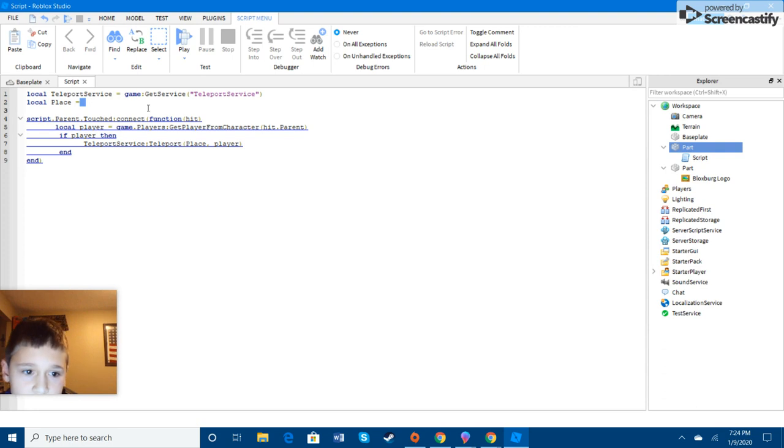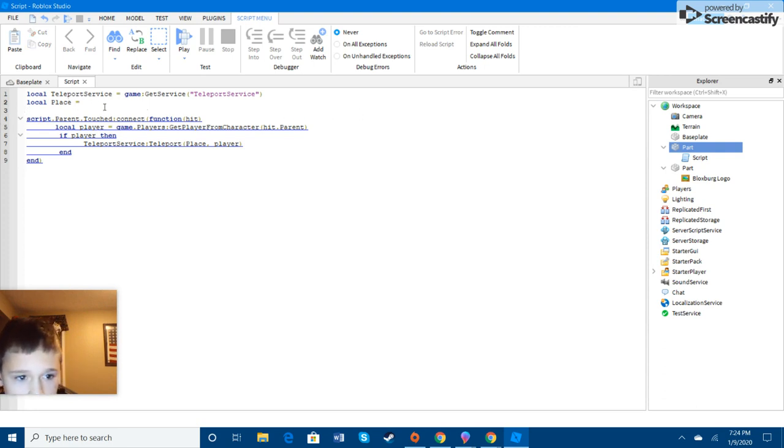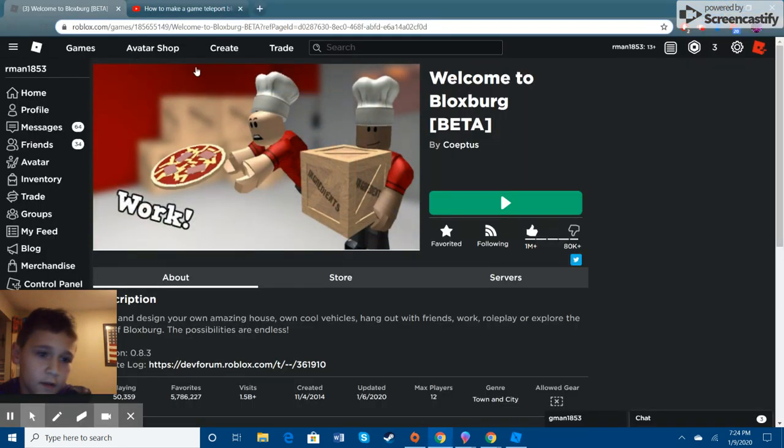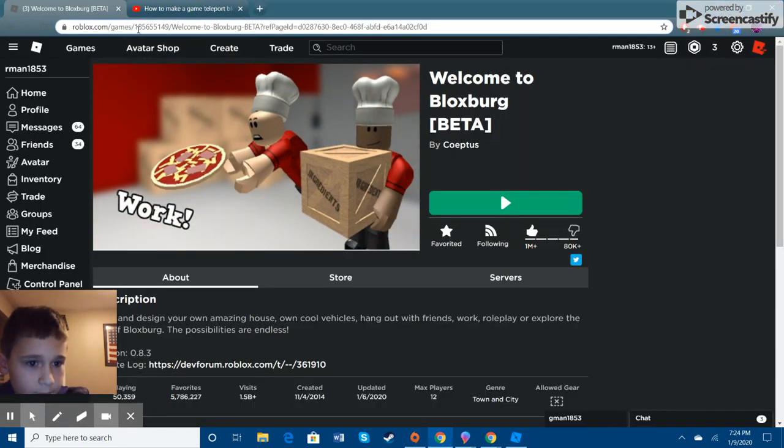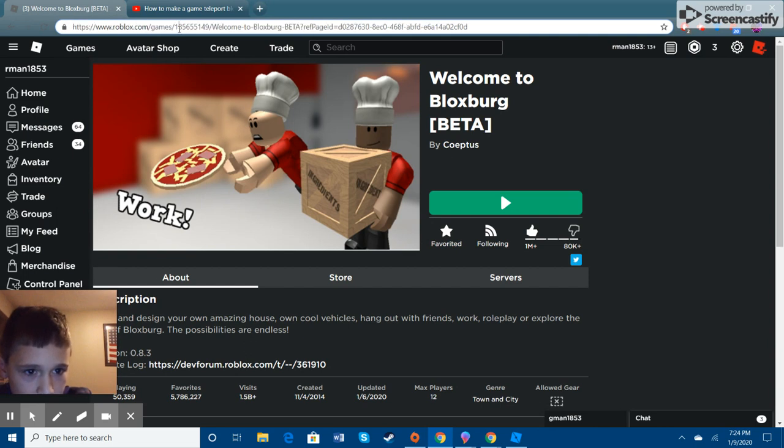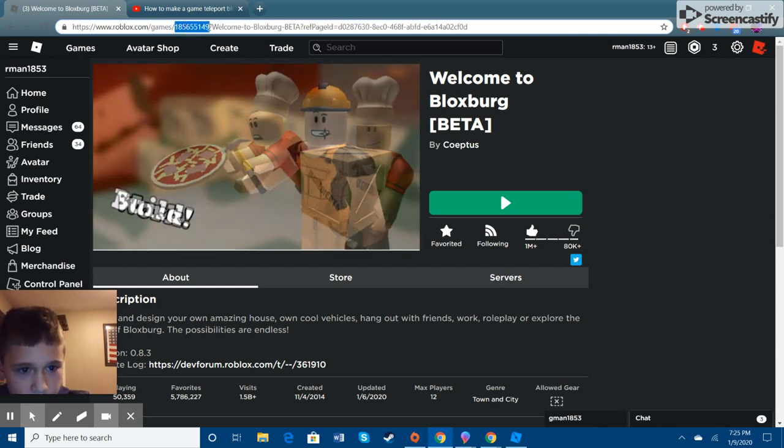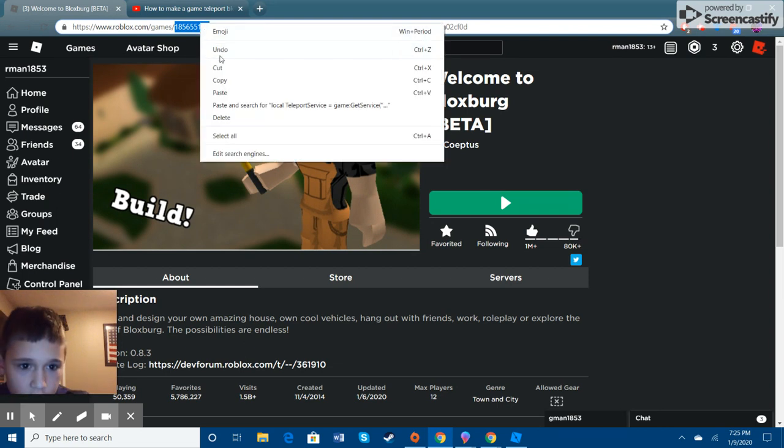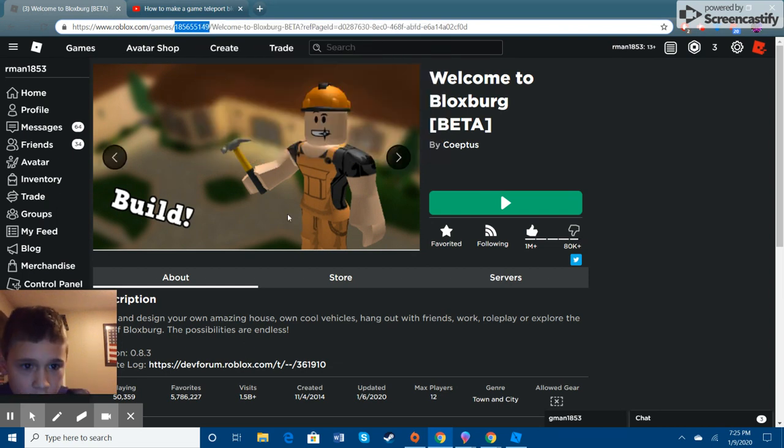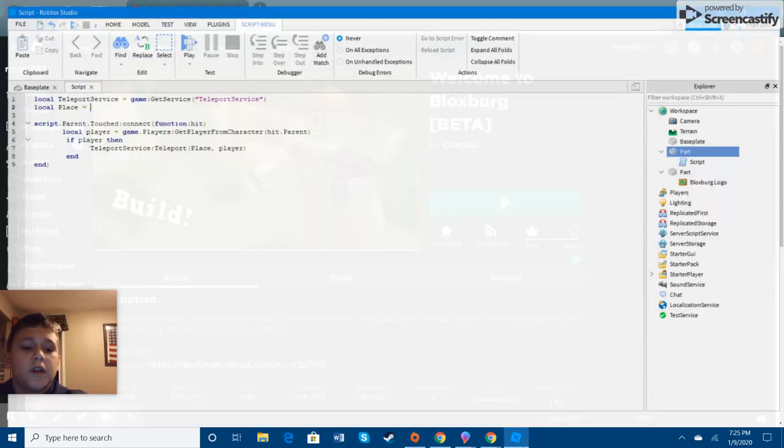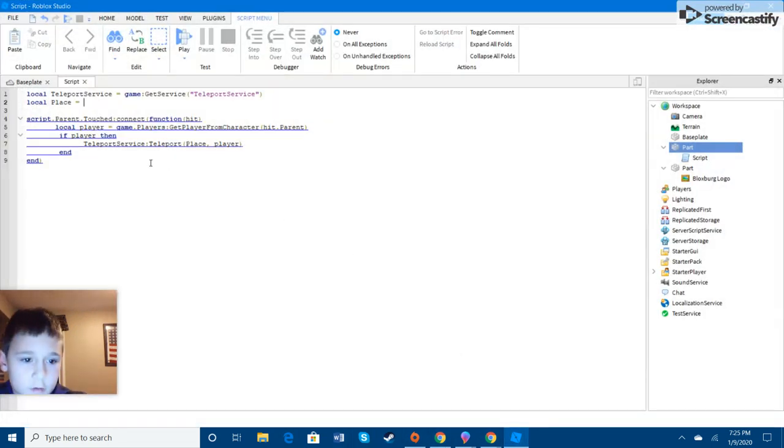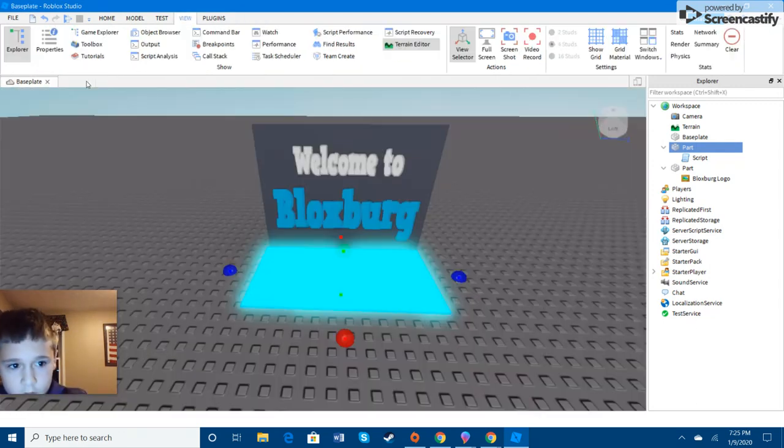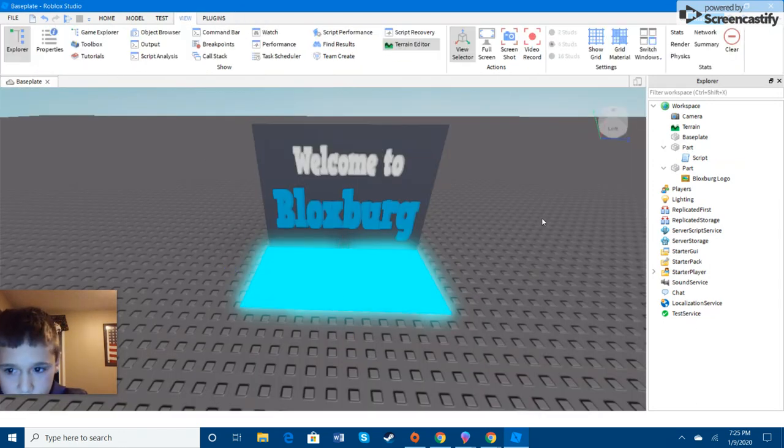And right here where it says put your game ID. If you don't know how to get the game ID, you would just go to this game and right here at the top, whatever it's called, you do this and then just copy it or you could manually type it in. And then you'll paste it. And then you can close that out.